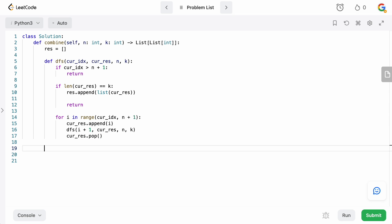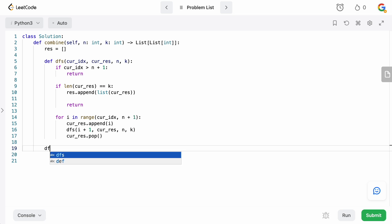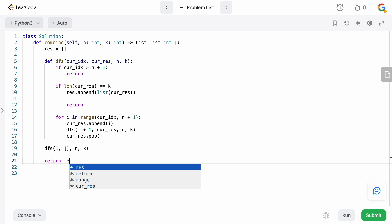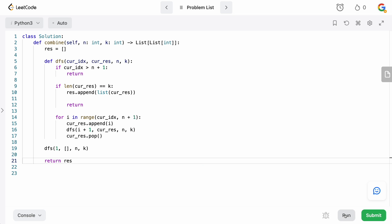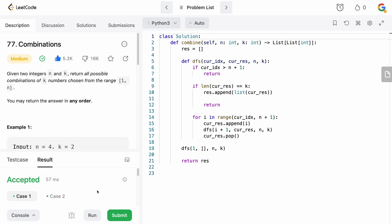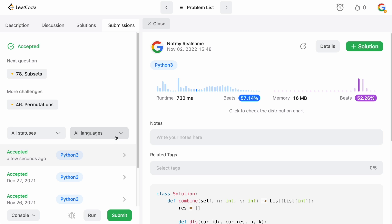That is the DFS function. Now we simply call DFS with starting index one — because numbers start from one — an empty list for the current result, and the given n and k. Then we return res. Running this looks fine, and submitting it — it was accepted.